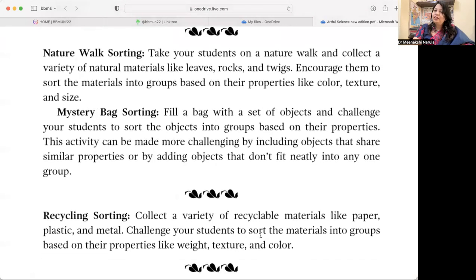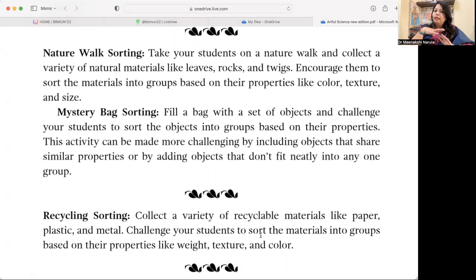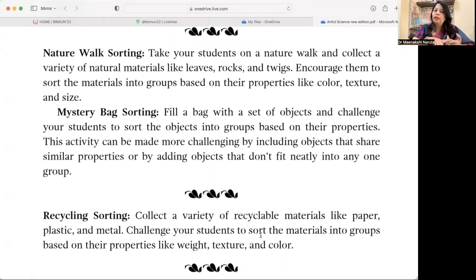Nature Walk Sorting — take your students on a nature walk and collect a variety of natural materials like leaves, rocks, and twigs. Encourage your students to group these based on color, texture, and size.